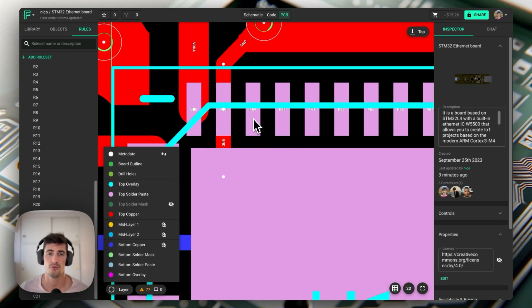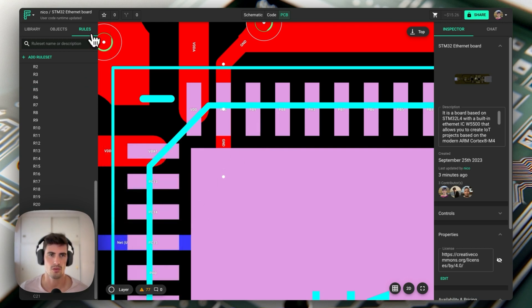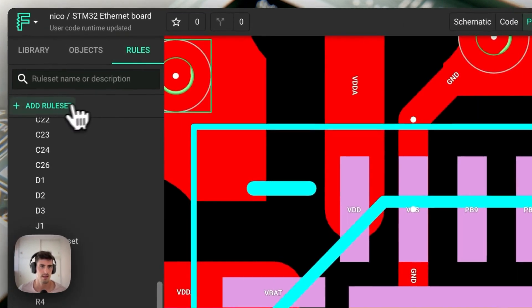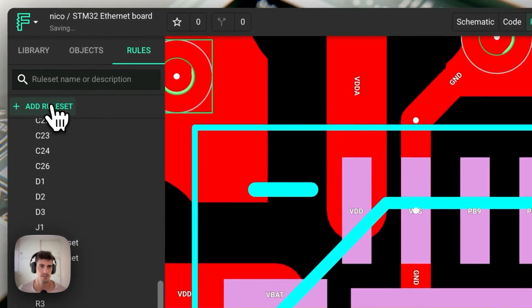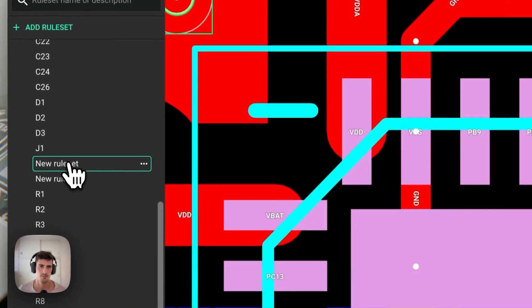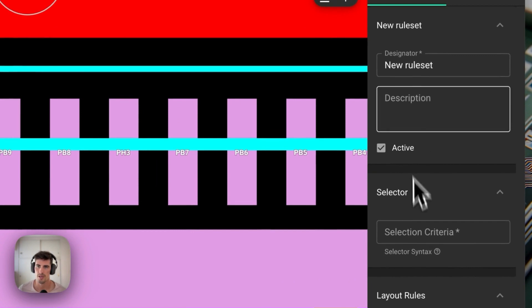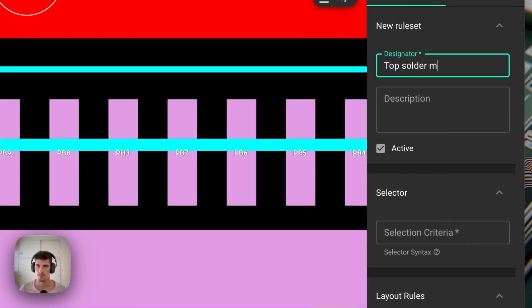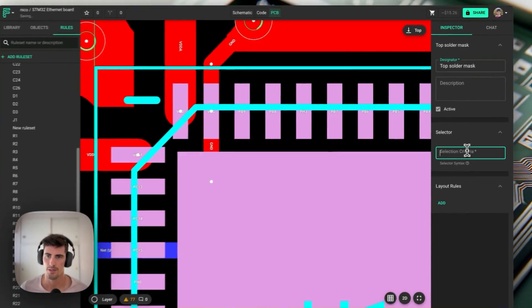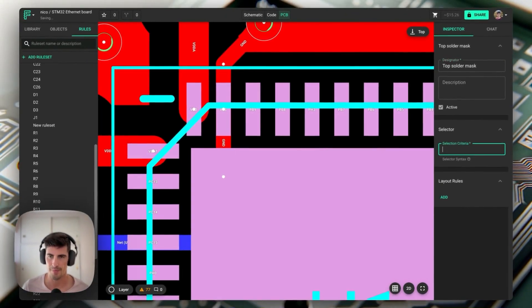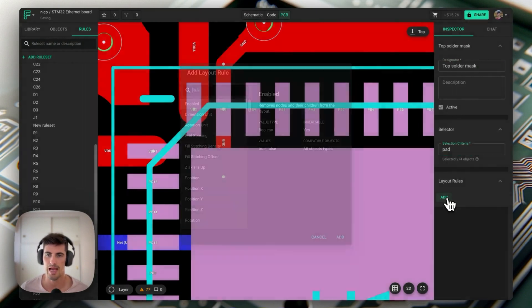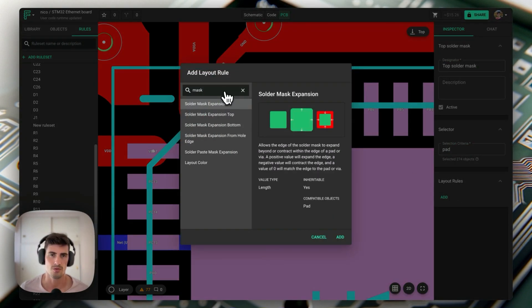The easiest way to do it for all the pads in the PCB is to create a global rule. So let's go over to the rules panel and create a new rule set. We can call this rule set top solder mask. Now in this case we're going to be matching every single pad in our design and we're going to be adding two different rules.